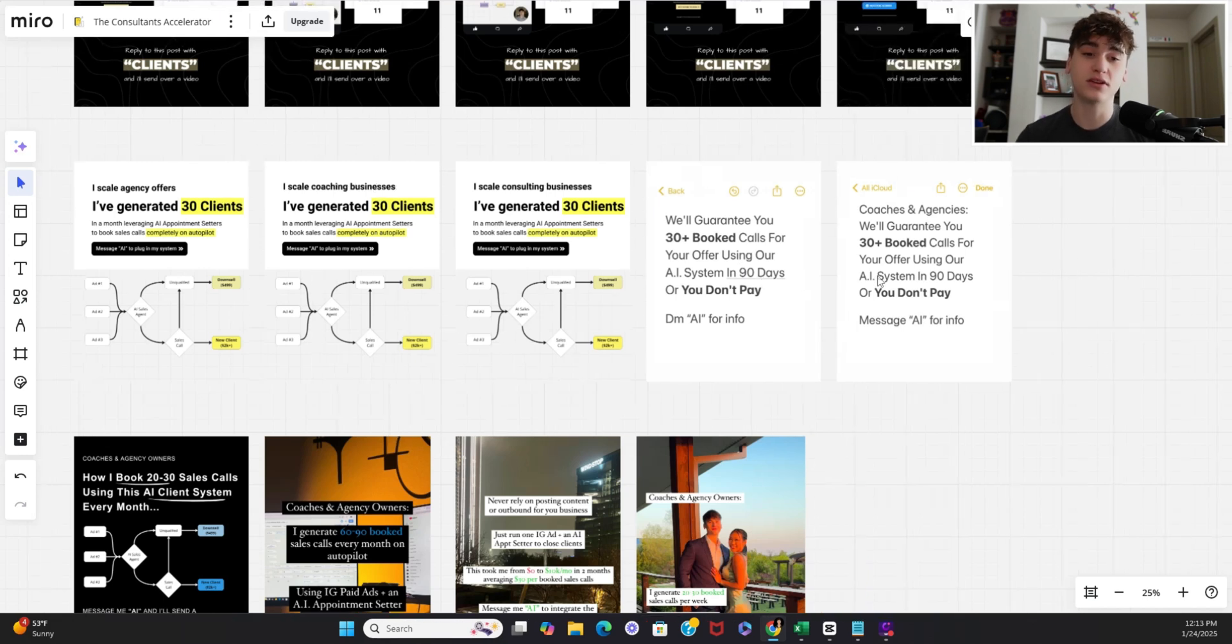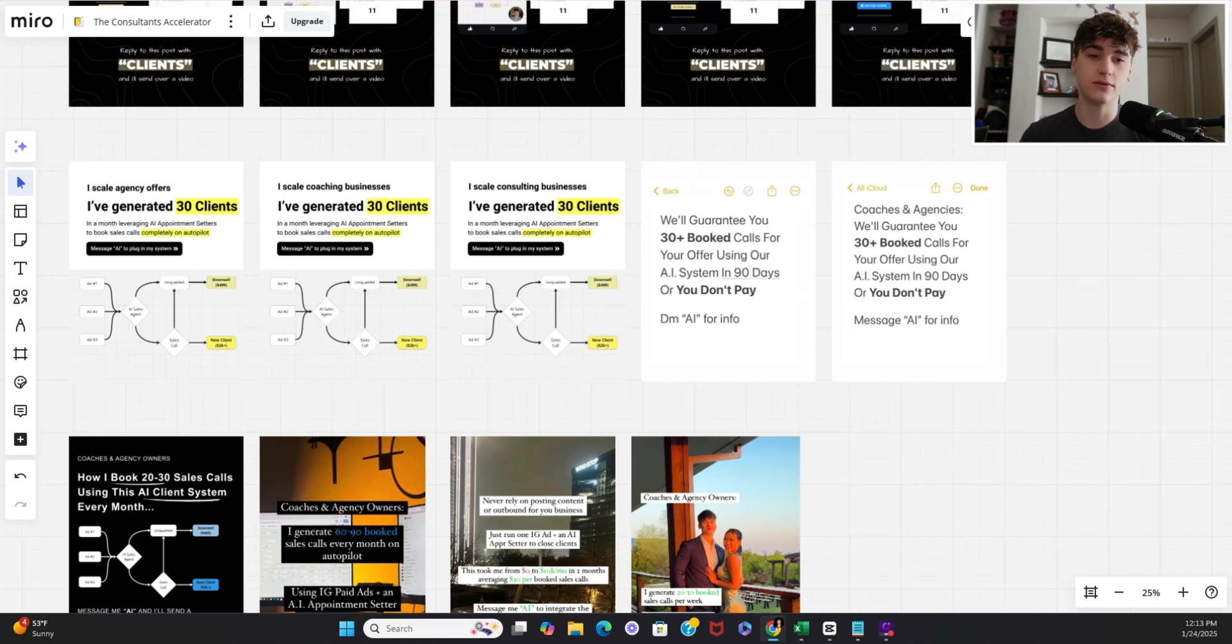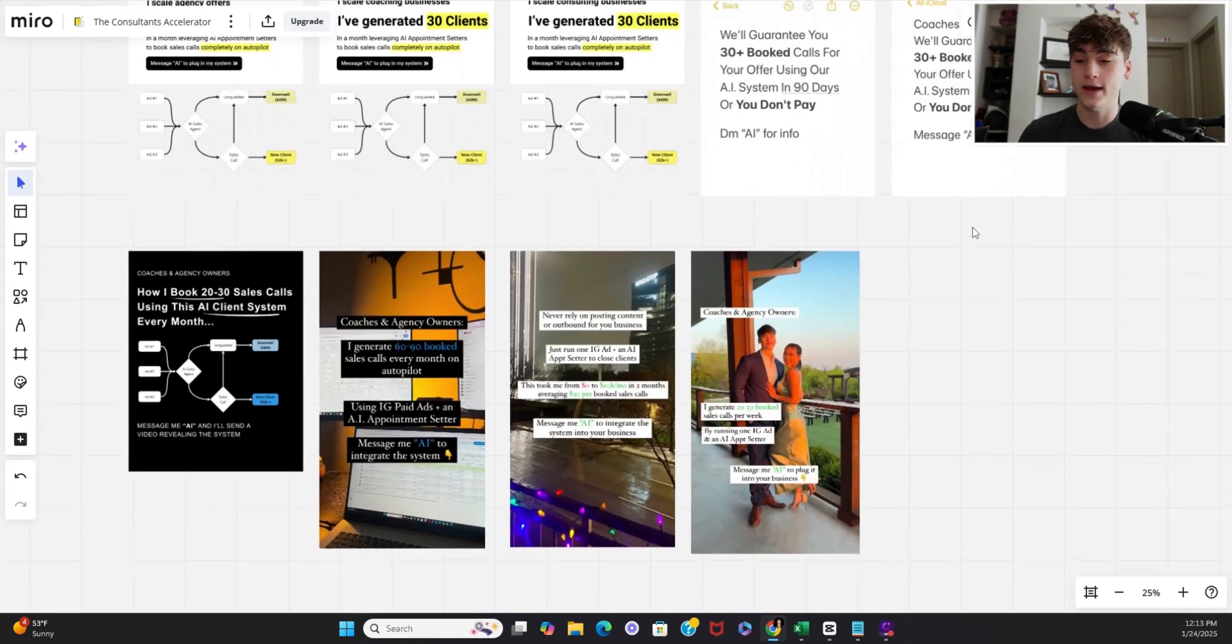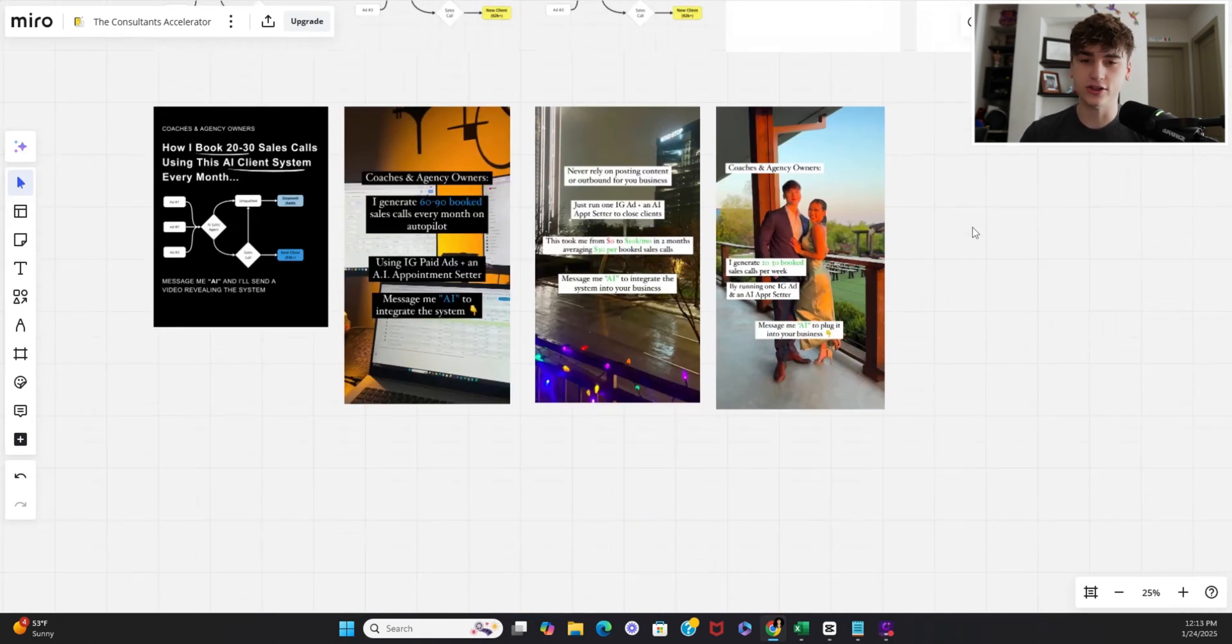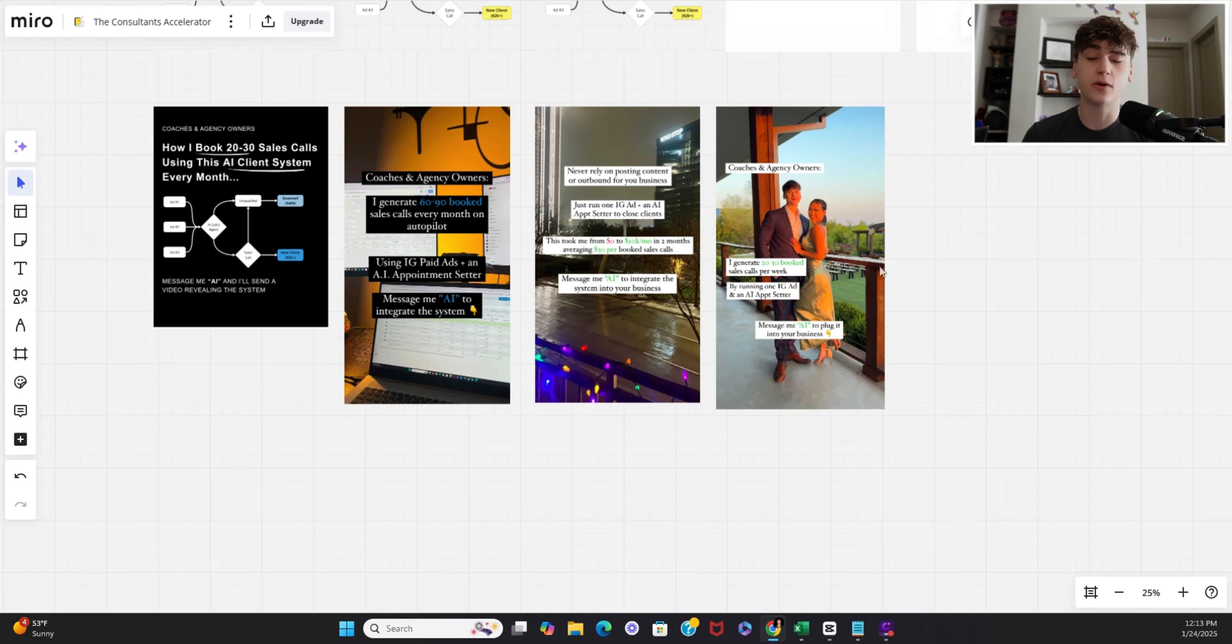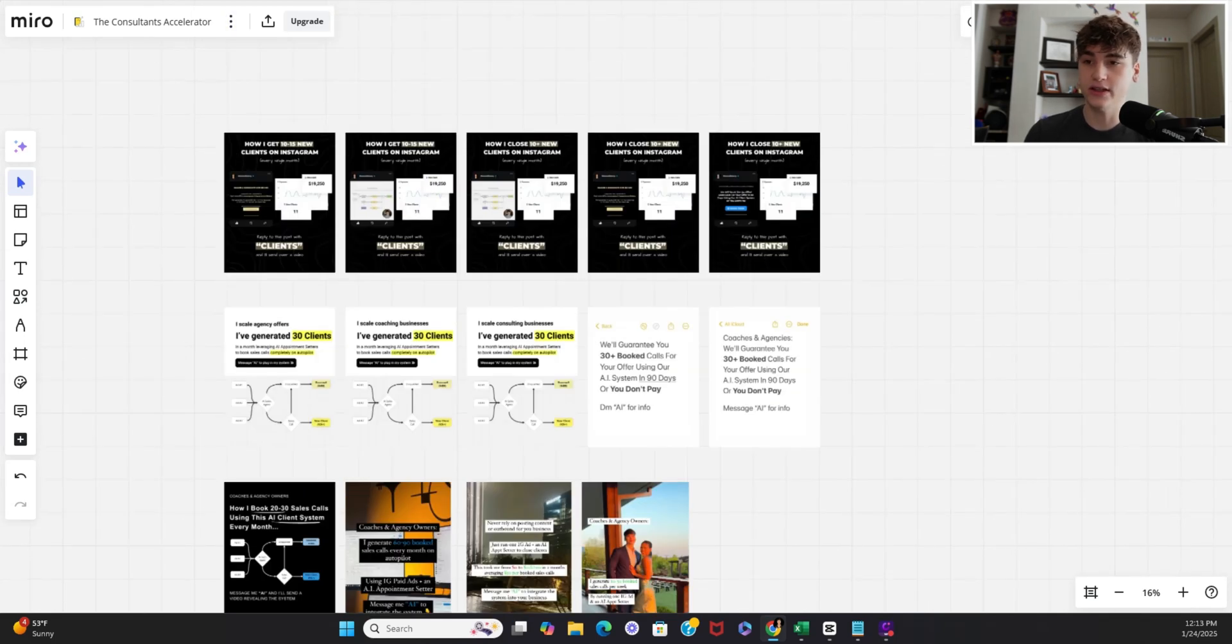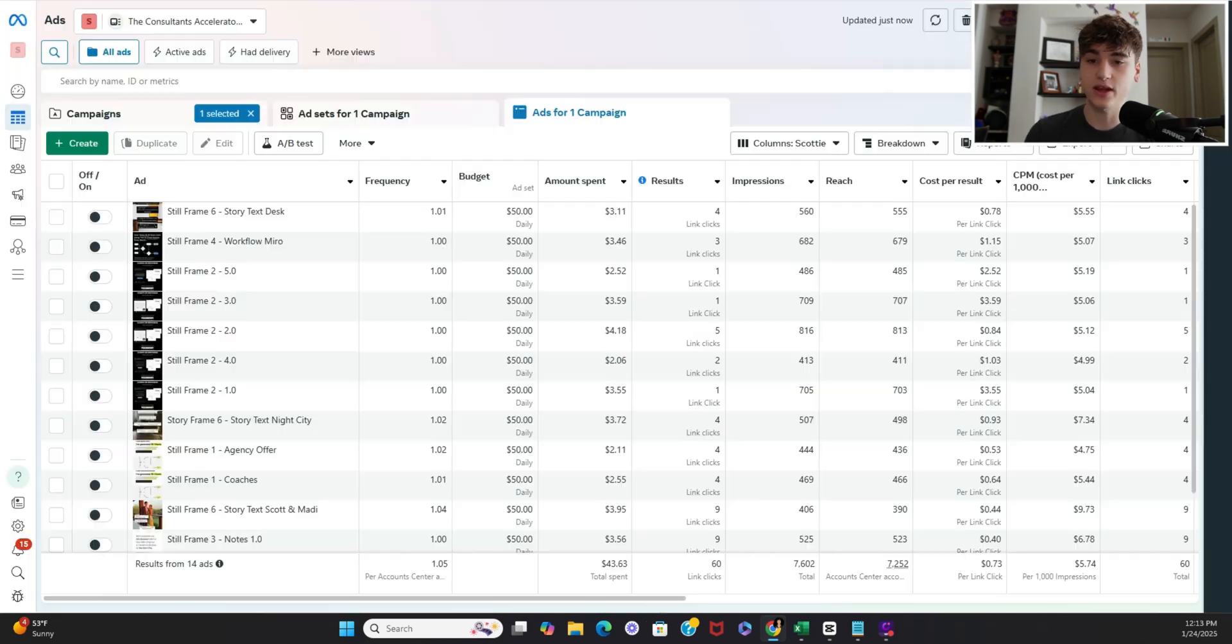Here we have the same exact visuals but the copy itself is changing agency offers coaching businesses consulting businesses and surprisingly simplistic ones like this where you literally just write it up in notes take a screenshot perform quite decently as well and then down here is just kind of a mixed bag checking out different copies I even did one with my girlfriend because I found it has a pretty decent click-through rate as far as people actually stopping to read what's on the screen so all 14 creatives that you're seeing here is exactly what's been inputted into ads manager.